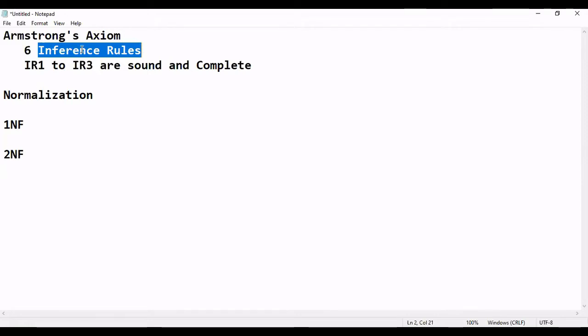The best inference rule is transitivity. If ID determines name and name determines address, then ultimately ID will determine address. These inference rules were proposed by Armstrong, and there are six inference rules in total.